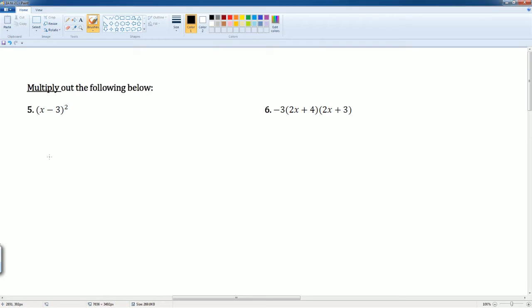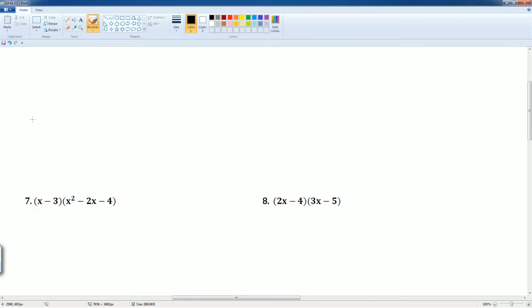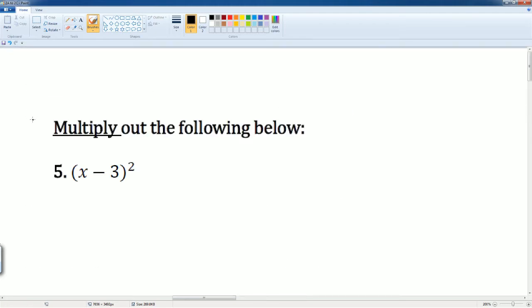Welcome to the 2a through 2c homework solution tutorial. Here I will be covering multiplying out the following, which is problems 5, 6, 7, and 8. Let's take a look.